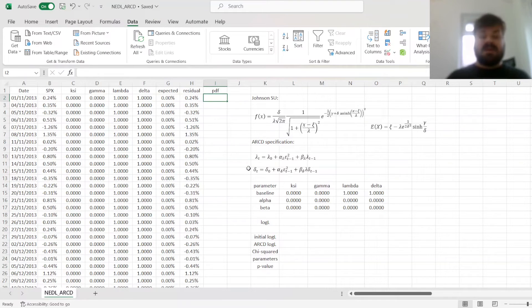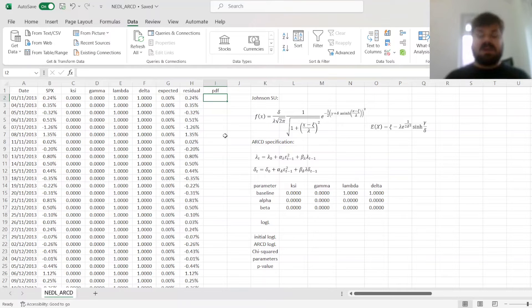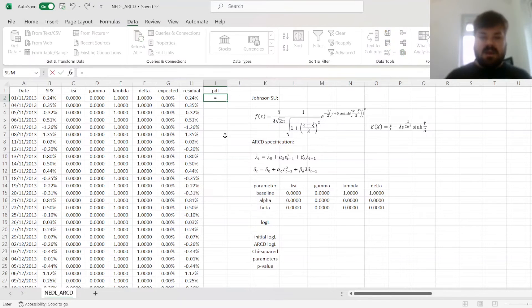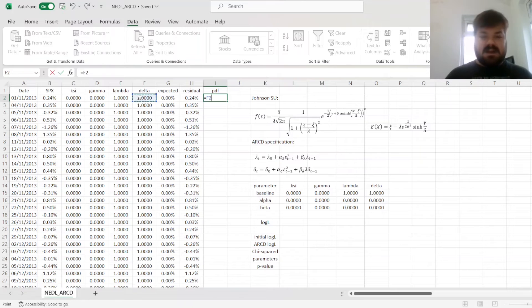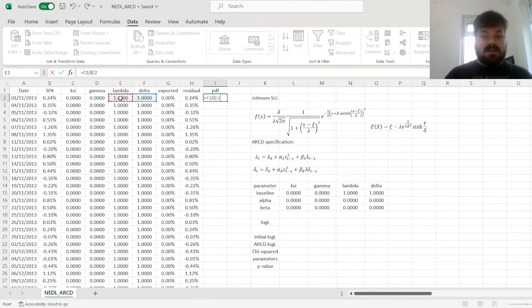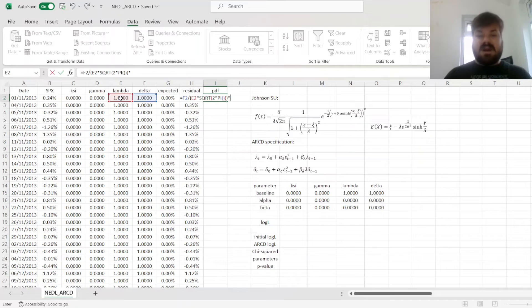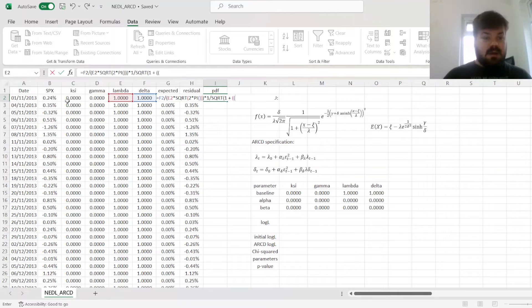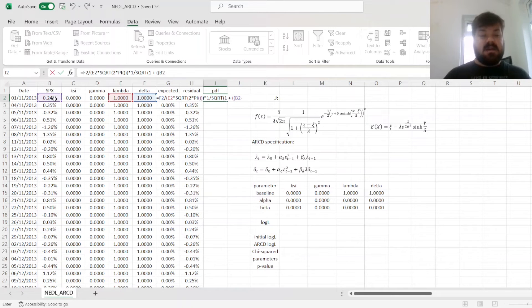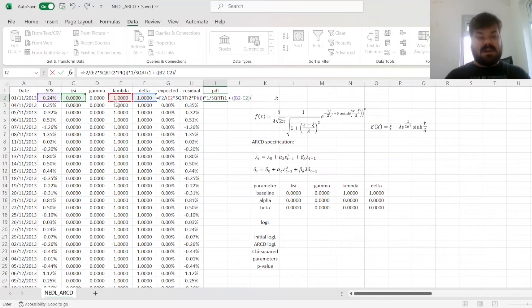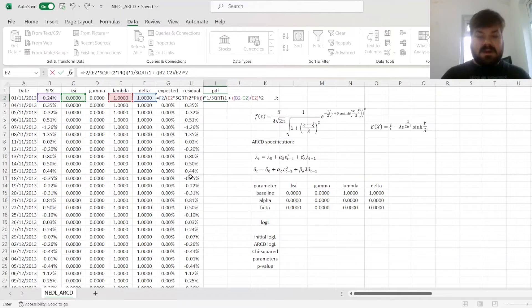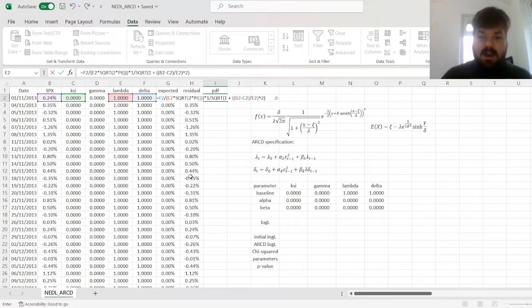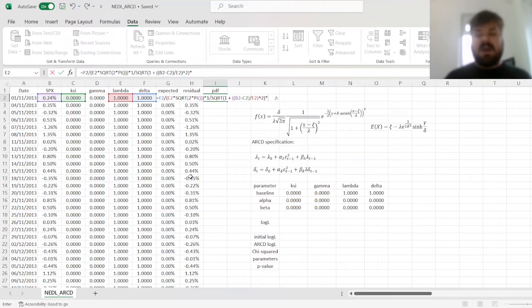And for the probability density function, we just need to code in the Johnson SU distribution function. So here, it is delta divided by lambda times the square root of 2 pi, then the second fraction is 1 over the square root of 1 plus x, which is the S&P 500 return, minus xi, the first location parameter divided by lambda, the first scale parameter, quantity squared, and that finalizes the second fraction.